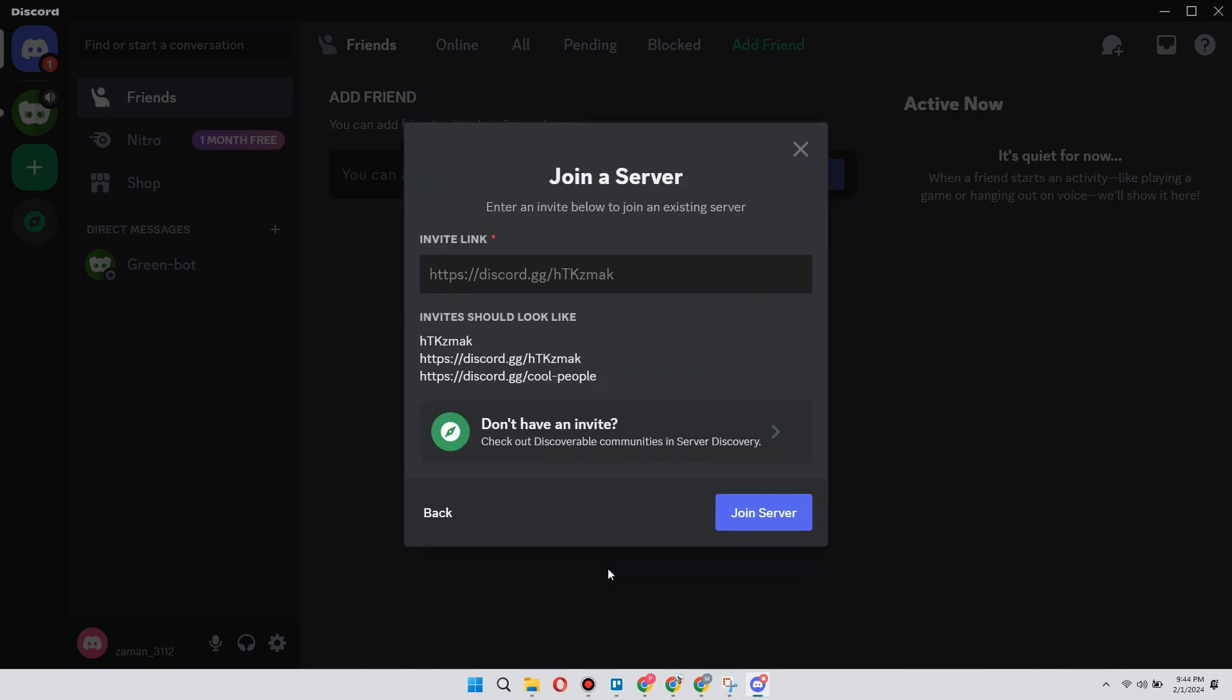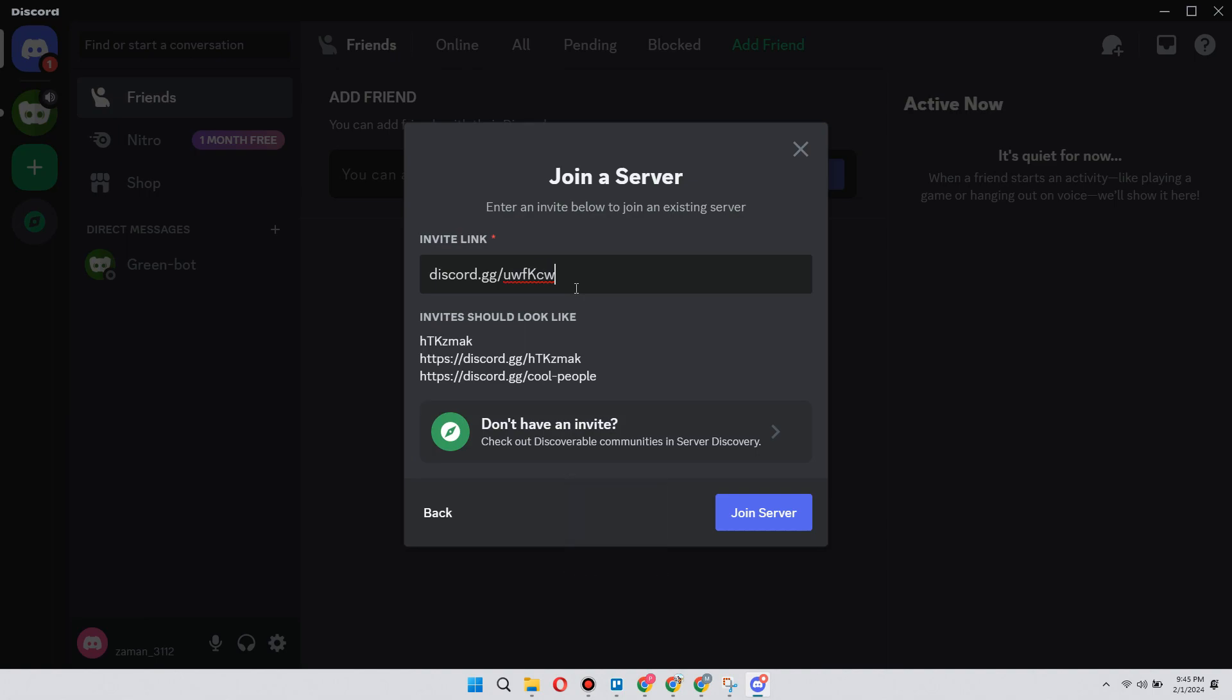This is what we type: discord.gg/UWFKcWAFV5. So this is the code you have to type. You can pause this video and type it out.